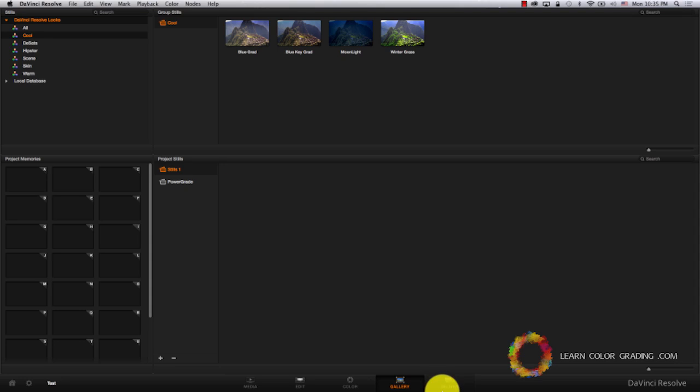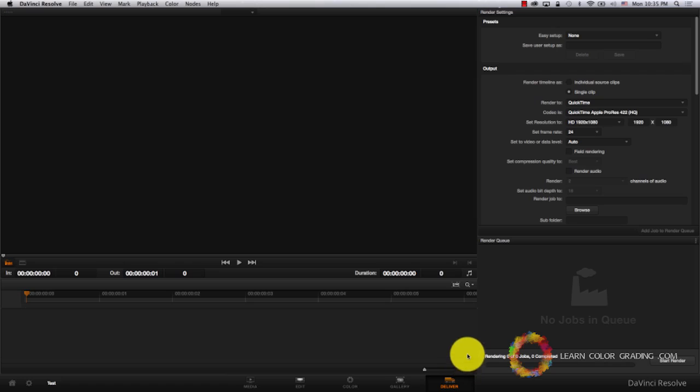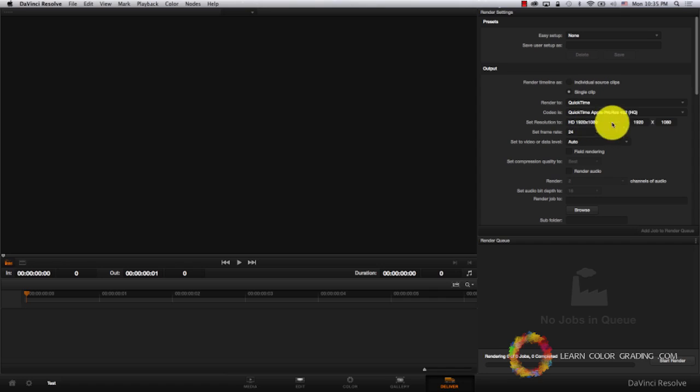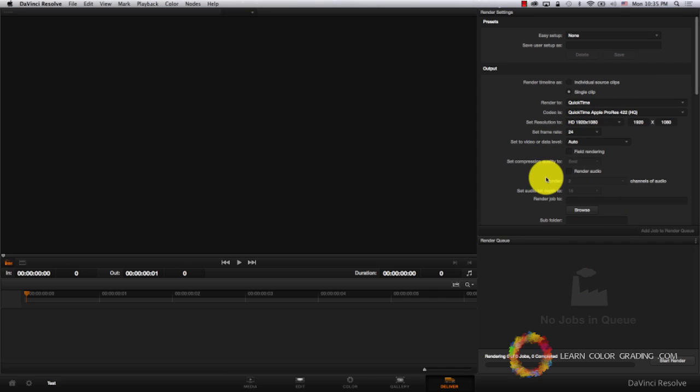Then we have the Delivery tab, which is basically the render tab where we export our films and our footage. We have a lot of different options here that we're going to go through later.